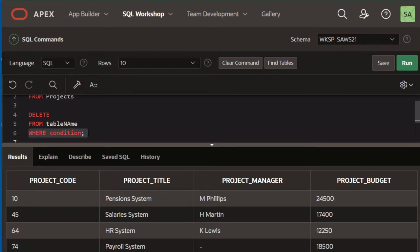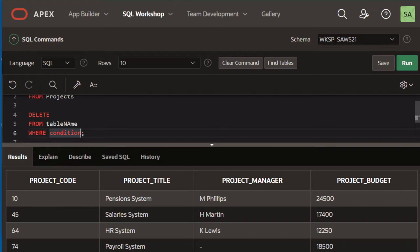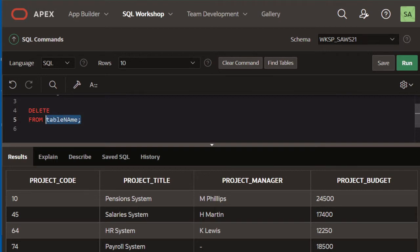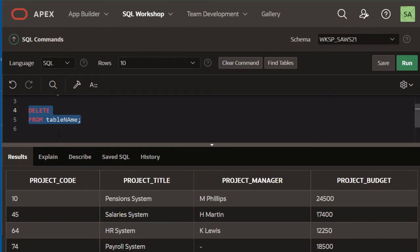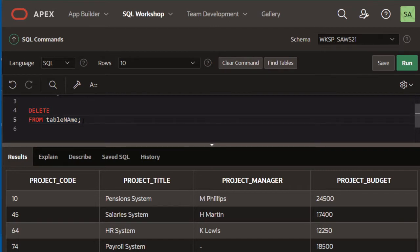Now I must warn you that if you omit this WHERE clause and just say DELETE FROM TABLE NAME, this means that all the rows will be deleted from that table. You're ordering your DBMS to simply delete all the rows from that table name.